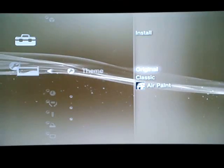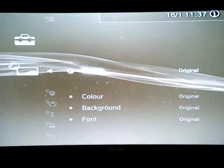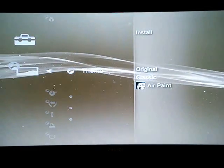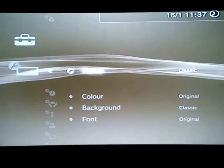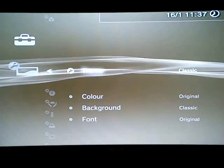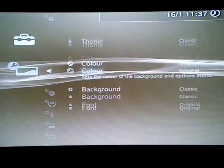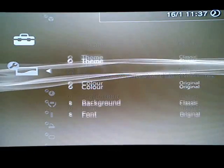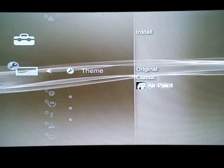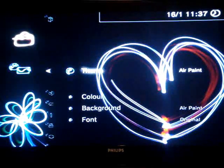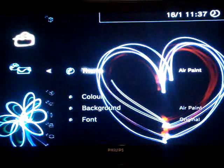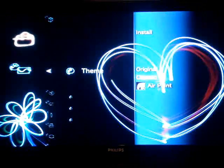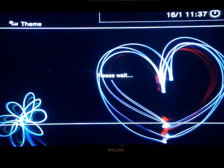You can have Original, which I'm on right now. You can have Classic, which has no things popping out. Or you can have Air Paint. So I'd like to keep it Original.